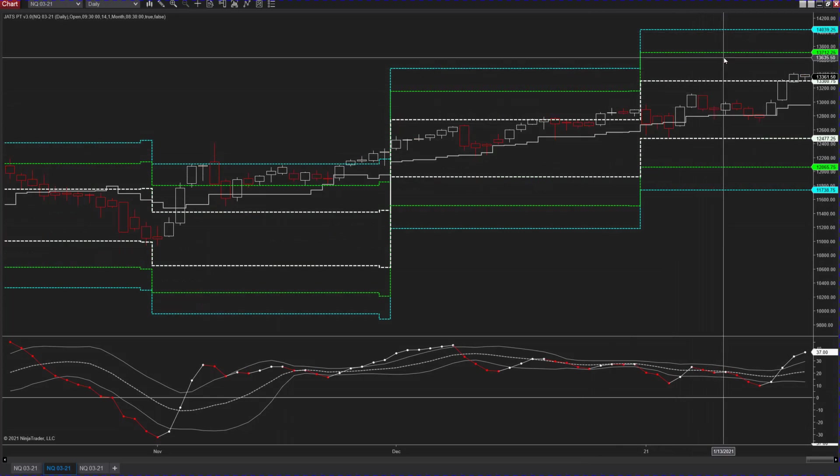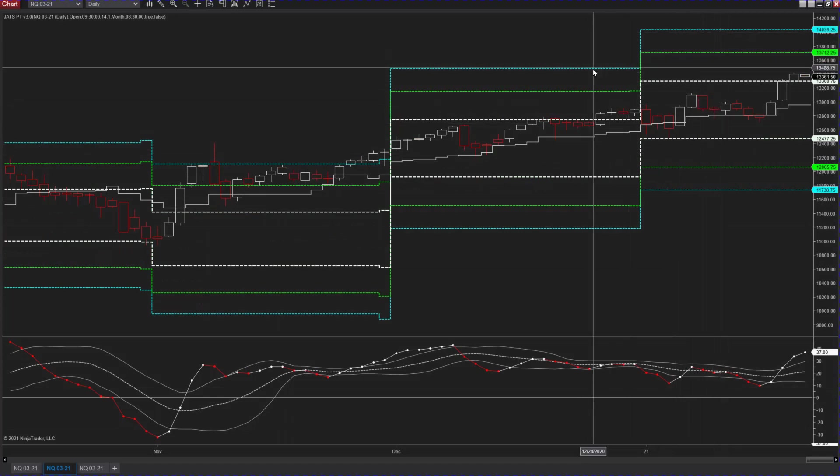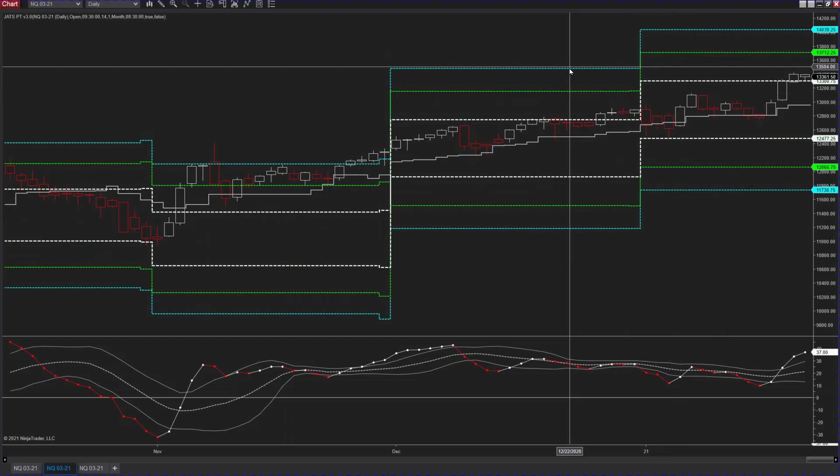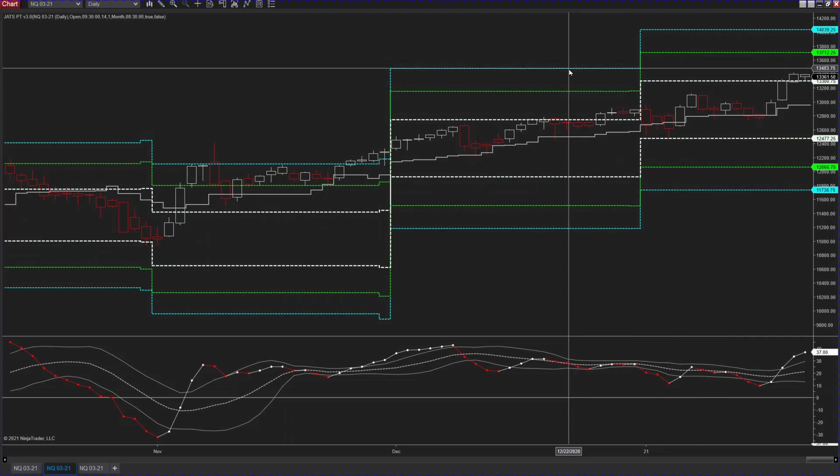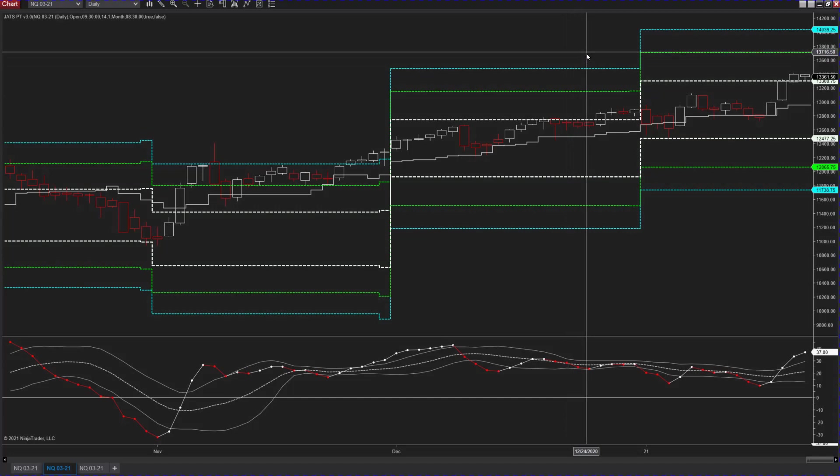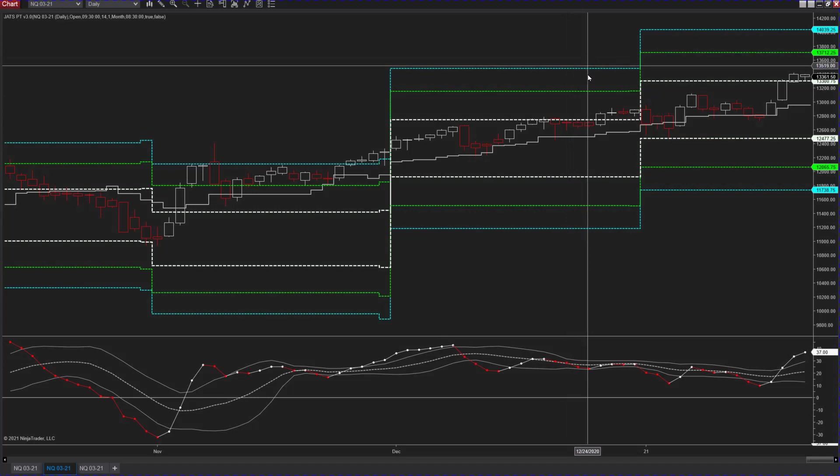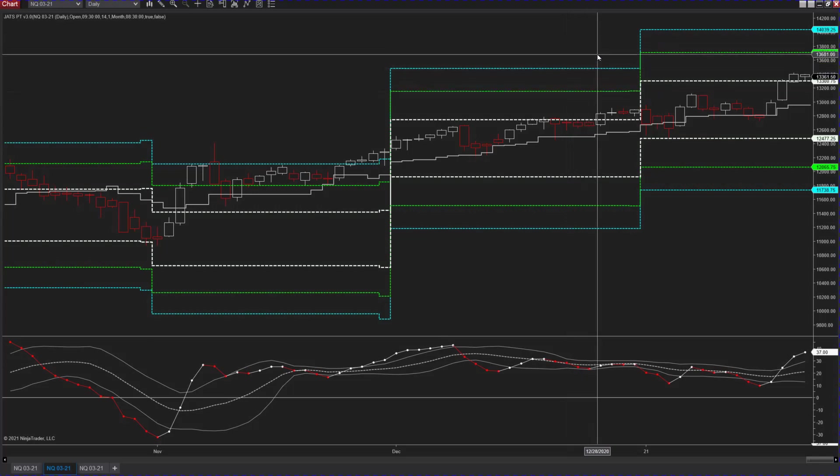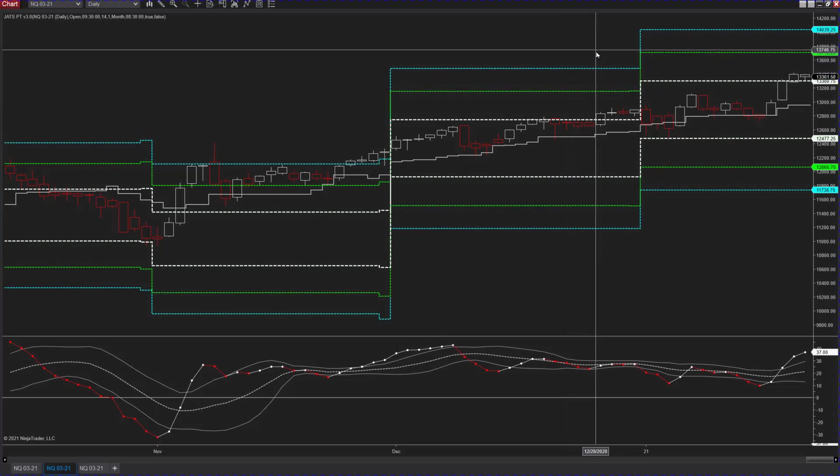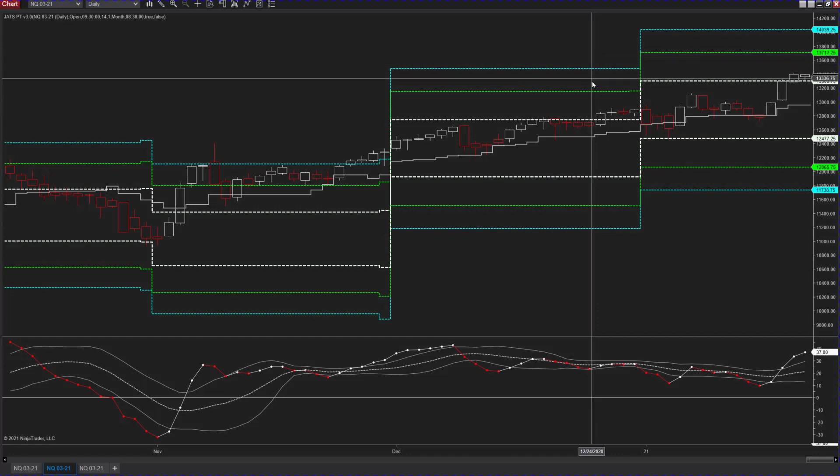You do have the prior 3 sitting right there at, looks like, 13,478.50, which might be a little bit of a resistance area. But clearly the target for the end of the month potential is 13,700. So you may want to check the CME website and see where the institutional options are sitting at.